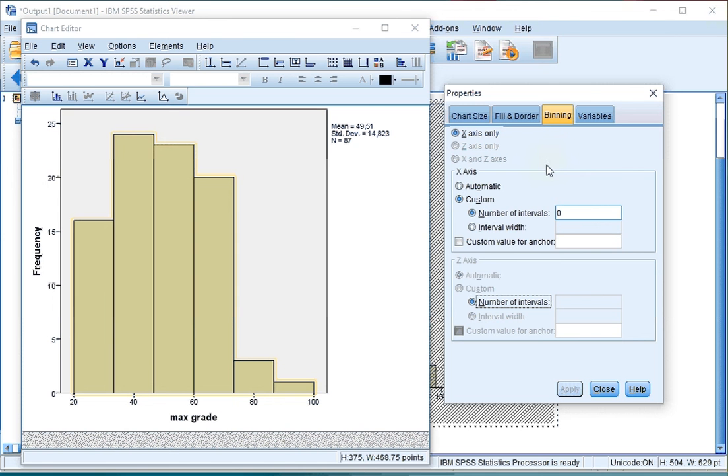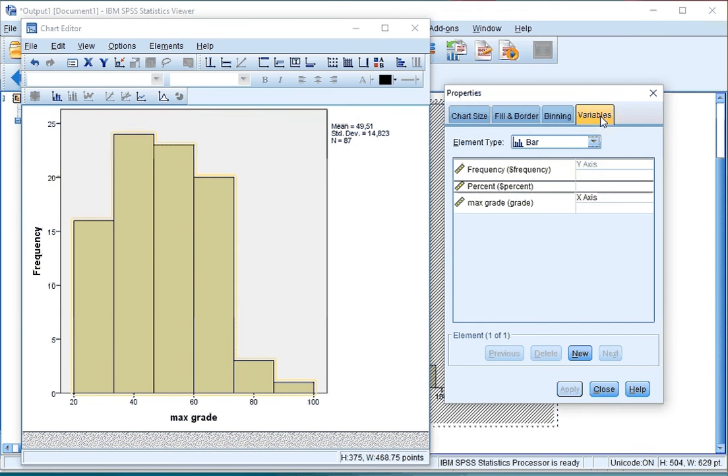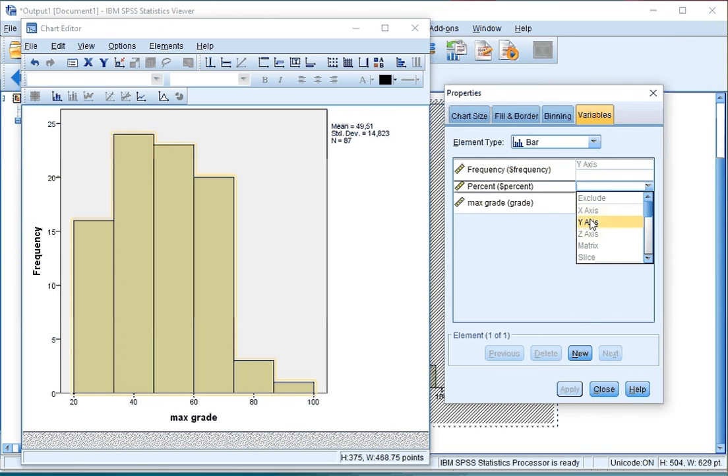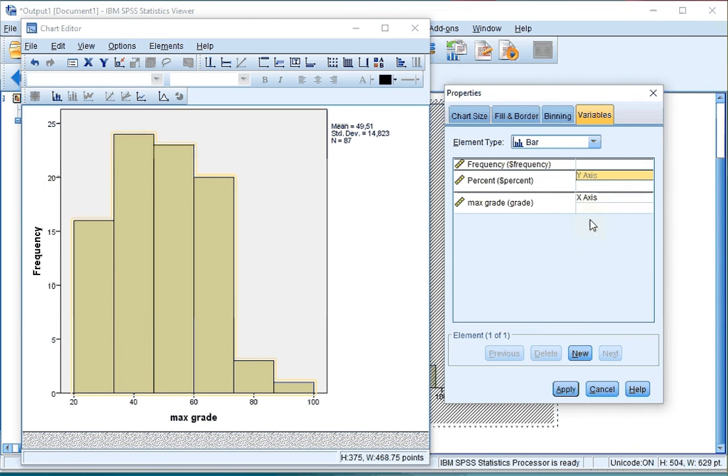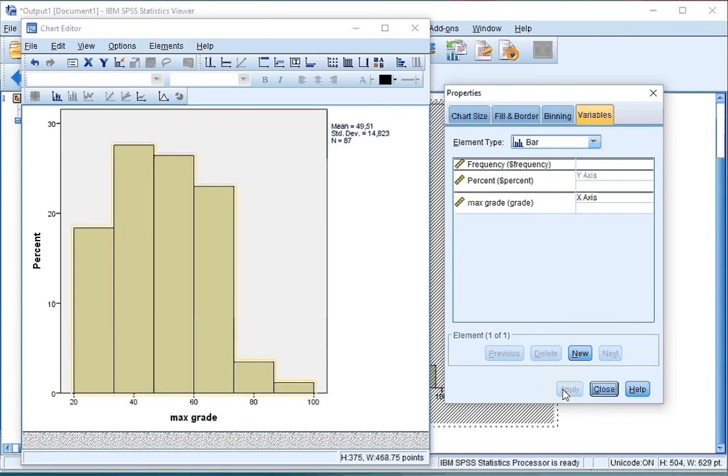If you want, you can also click on the variable in the Properties and at Percent select that you want to see the percentage on the Y axis instead of the frequencies. When you click on Apply, again, the changes will occur.